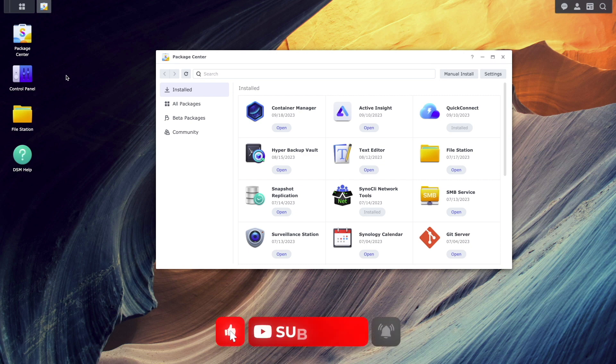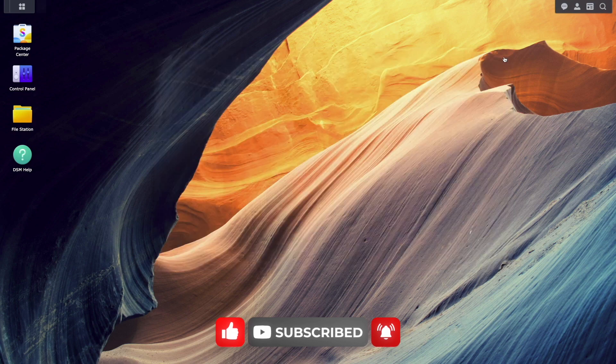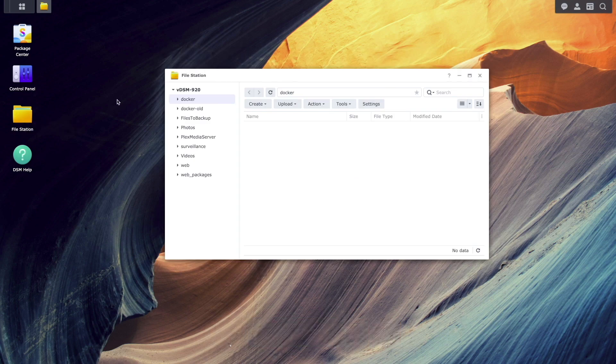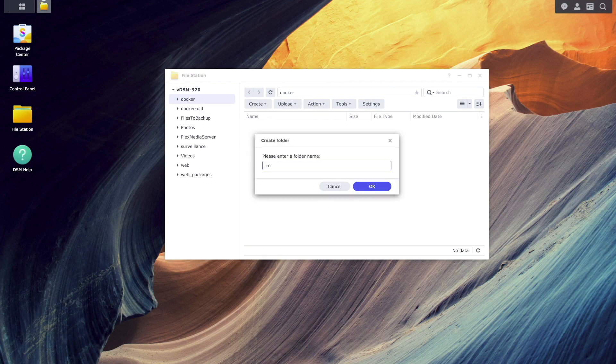Now, I'll start setting up the Roundcube Webmail connection to my Synology MailPlus server, and I'll do that by first bringing up FileStation. I'll then bring up the Docker shared folder and create a folder that I'll name Roundcube MailPlus.